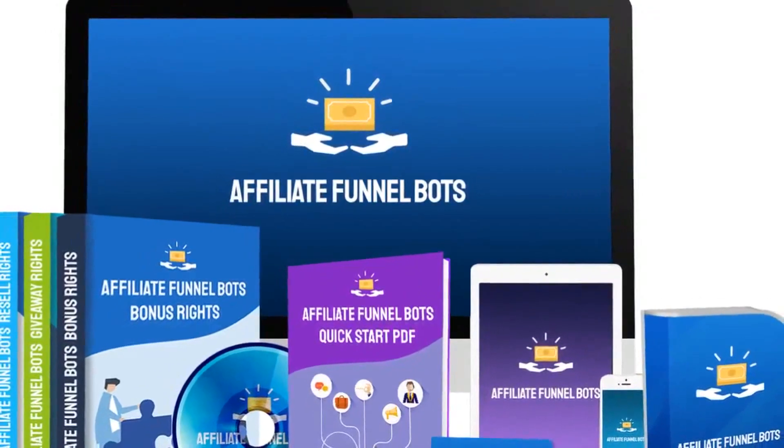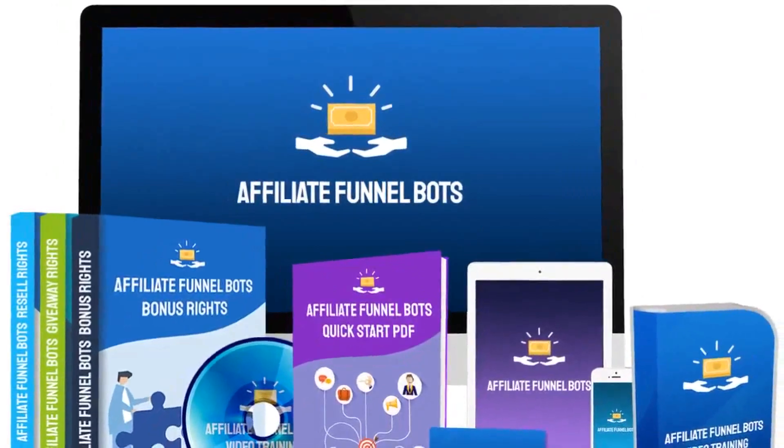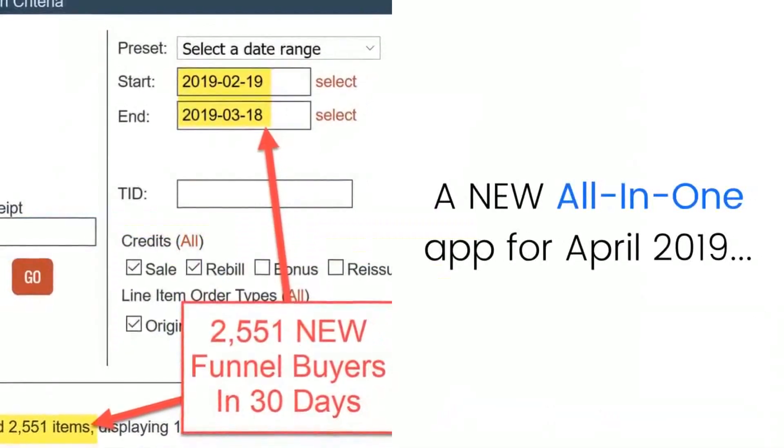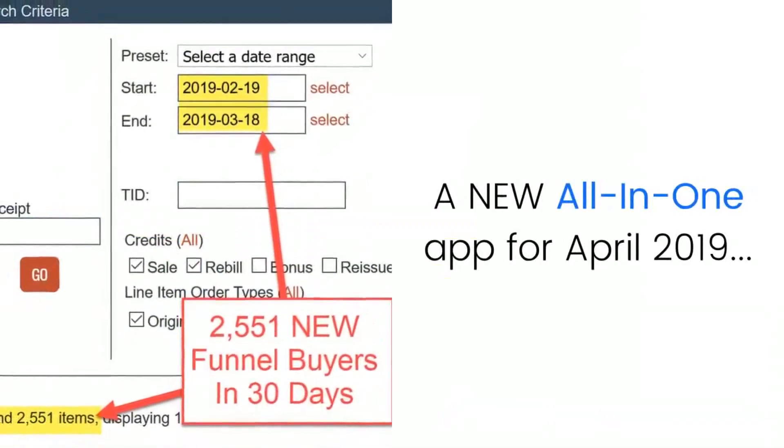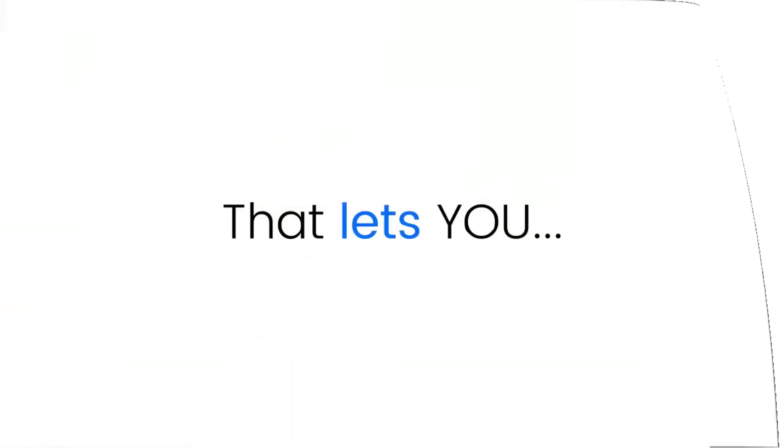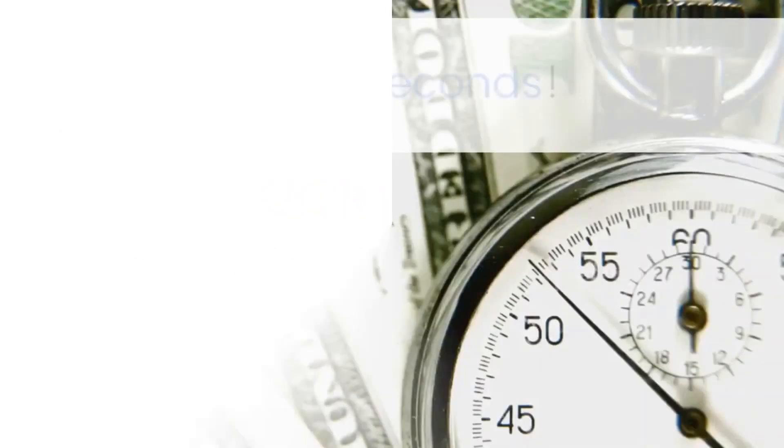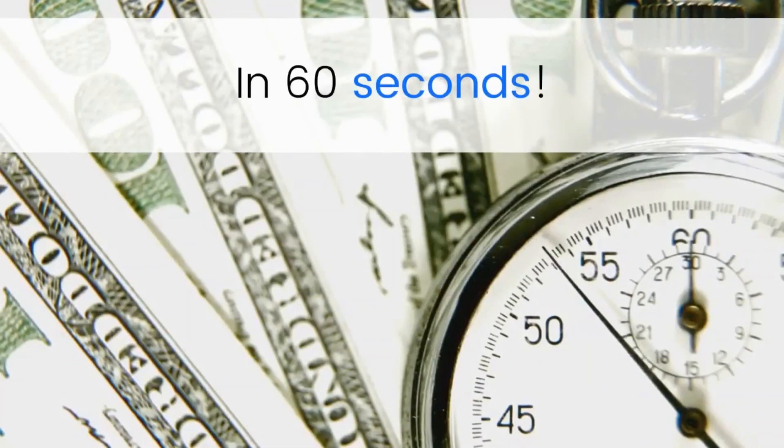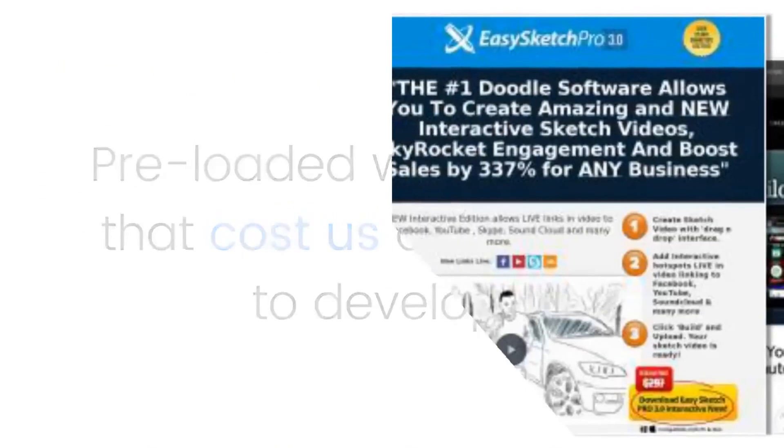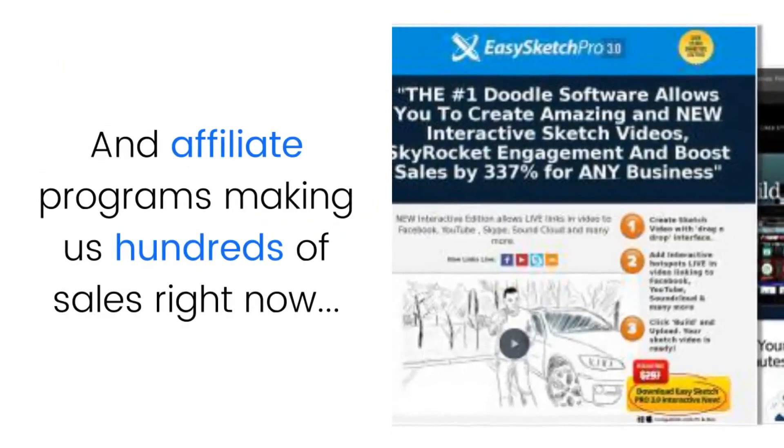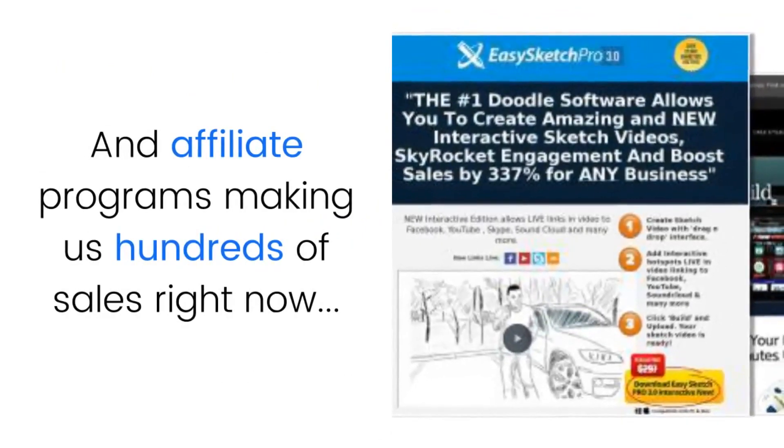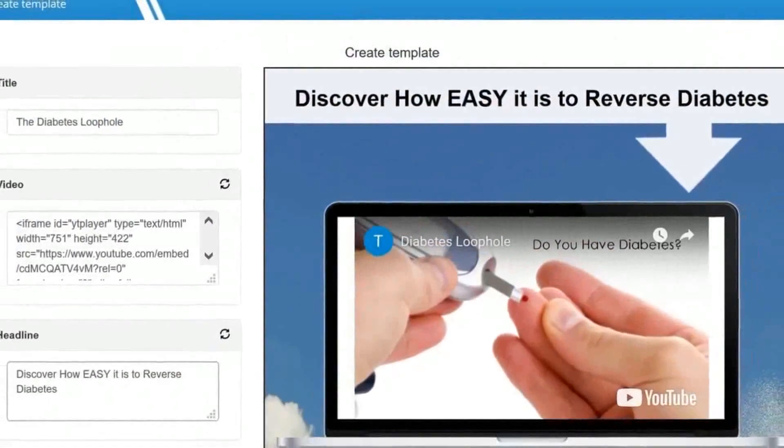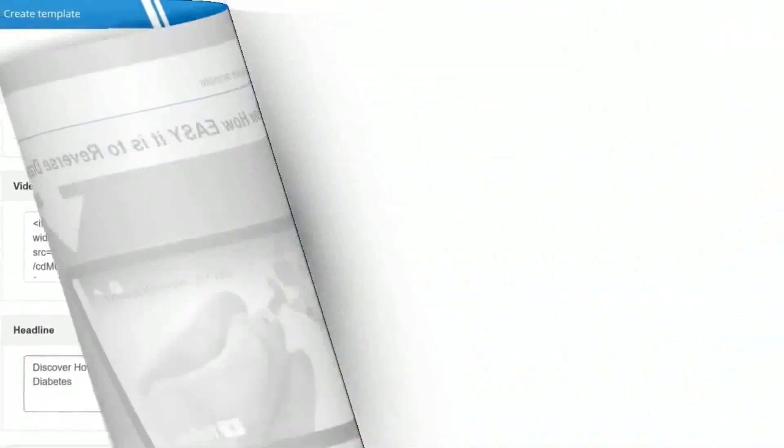Presenting the Affiliate Funnel Bot, an all-new all-in-one app for April 2019 that lets you sell your own products, build a list, and make commissions in 60 seconds. Pre-loaded with products that cost us over $17,000 to develop and affiliate programs making us hundreds of sales right now, all 100% done for you in 60 seconds.